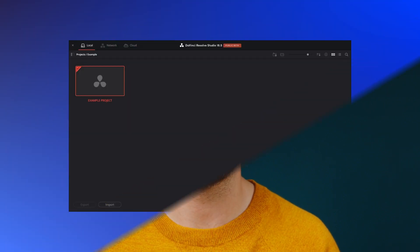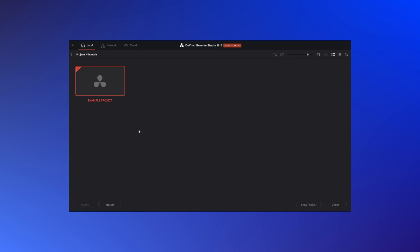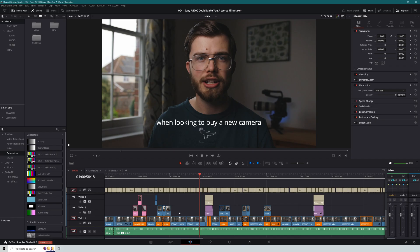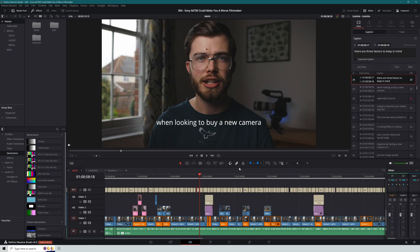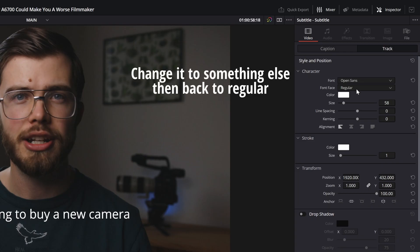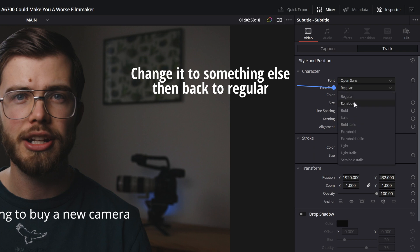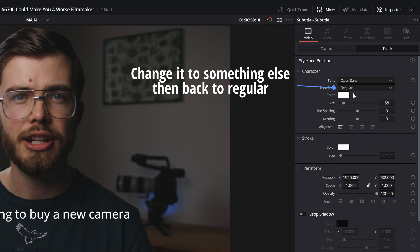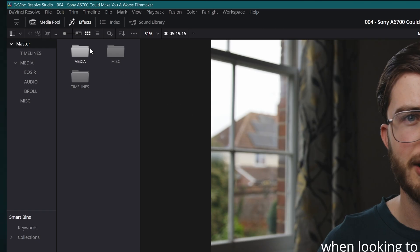If you're just using Resolve to generate an SRT file for YouTube, here's how you can get rid of the brackets. Open up your project in Resolve, find your subtitle track, and then change the font type to regular.